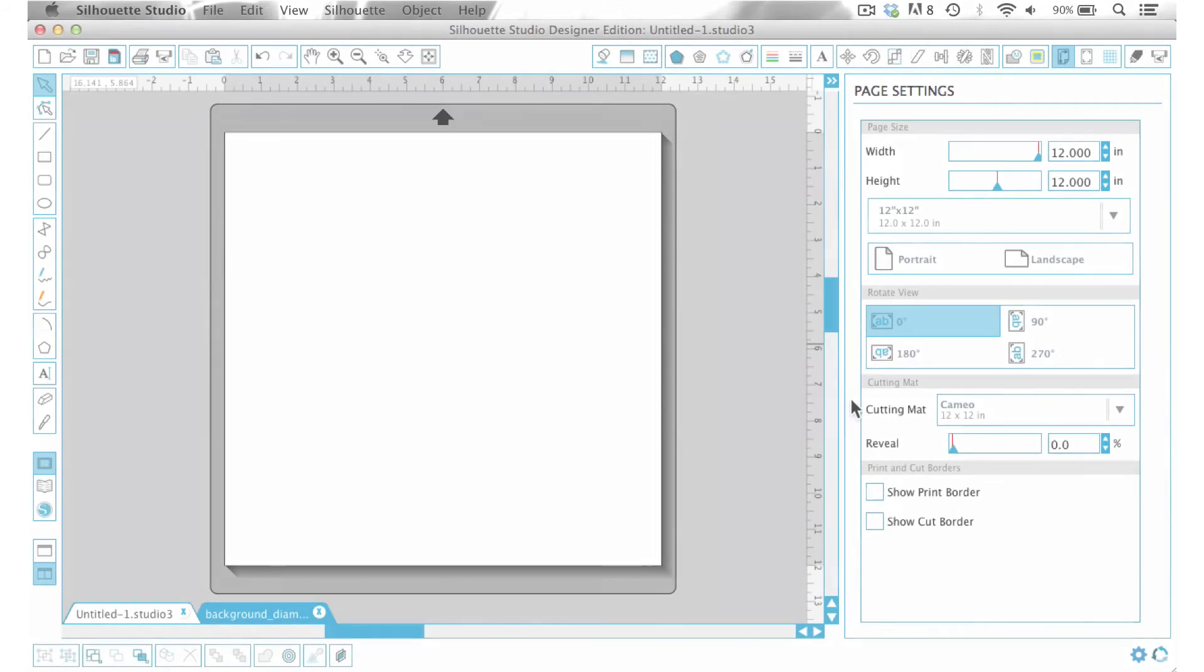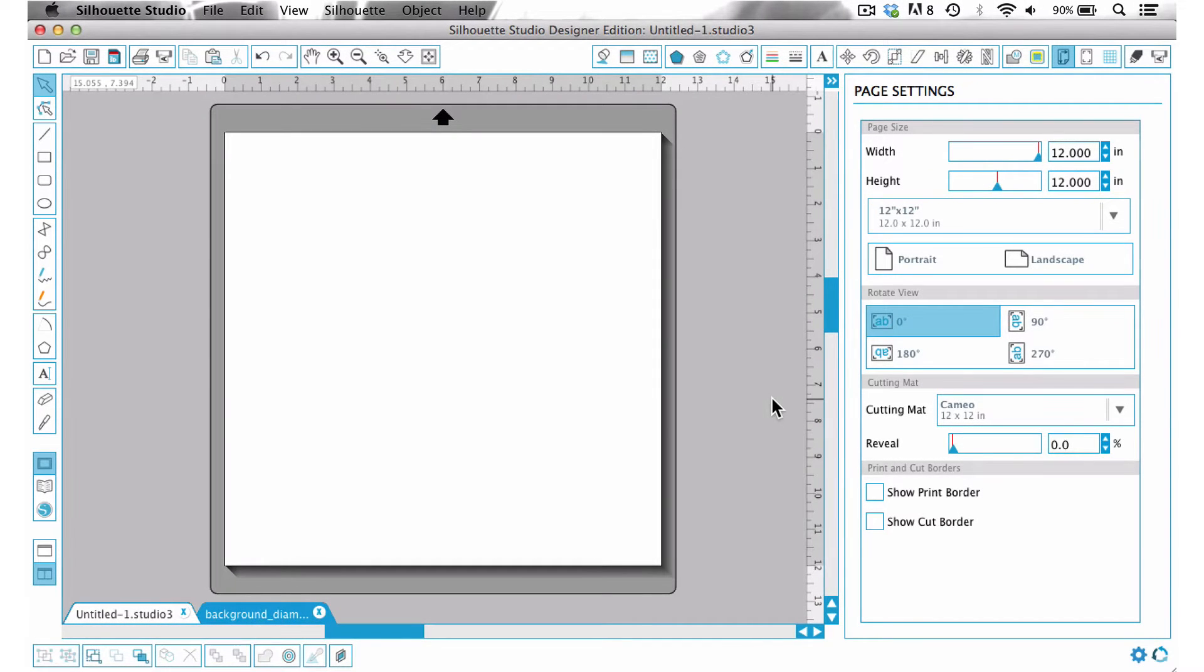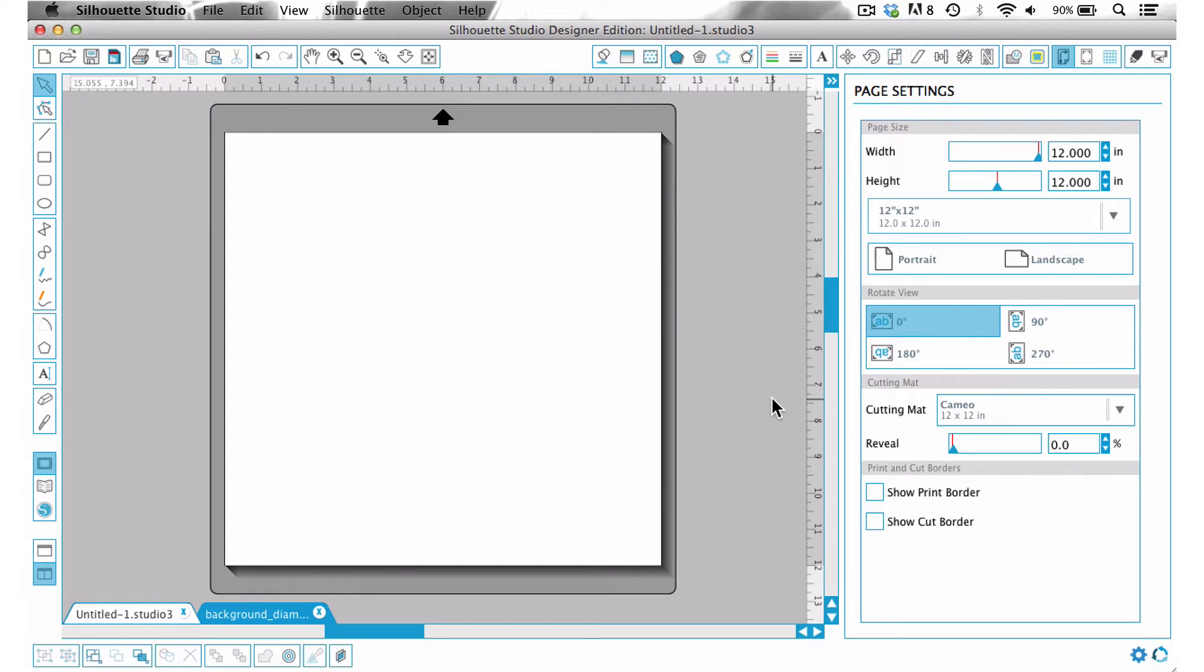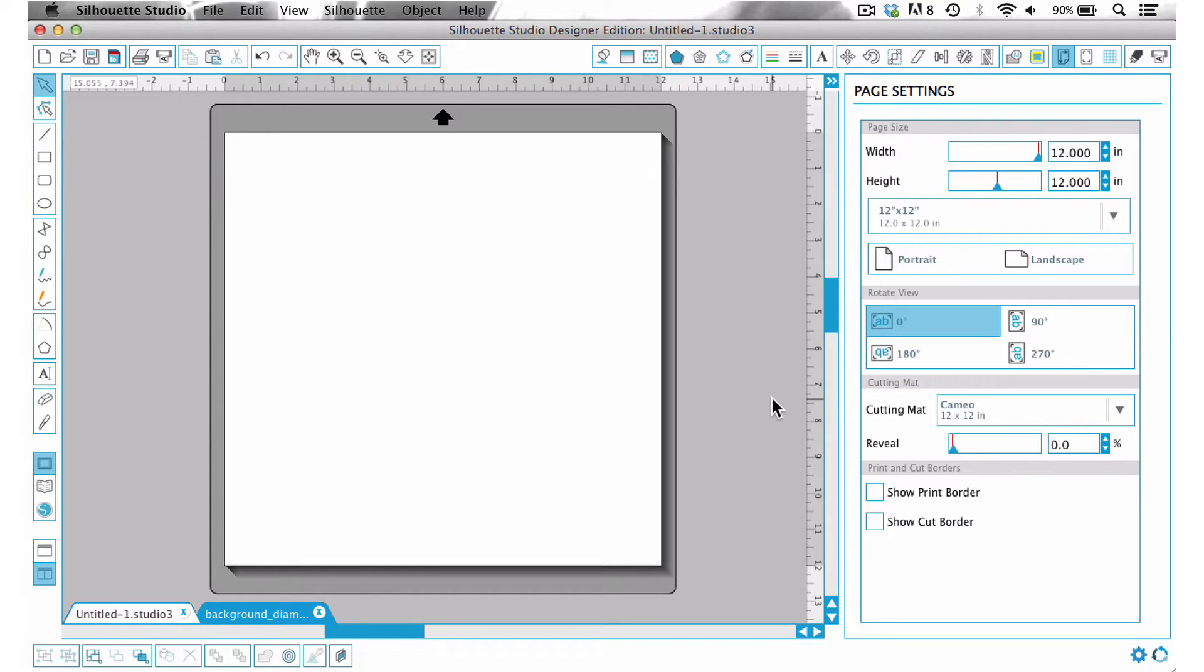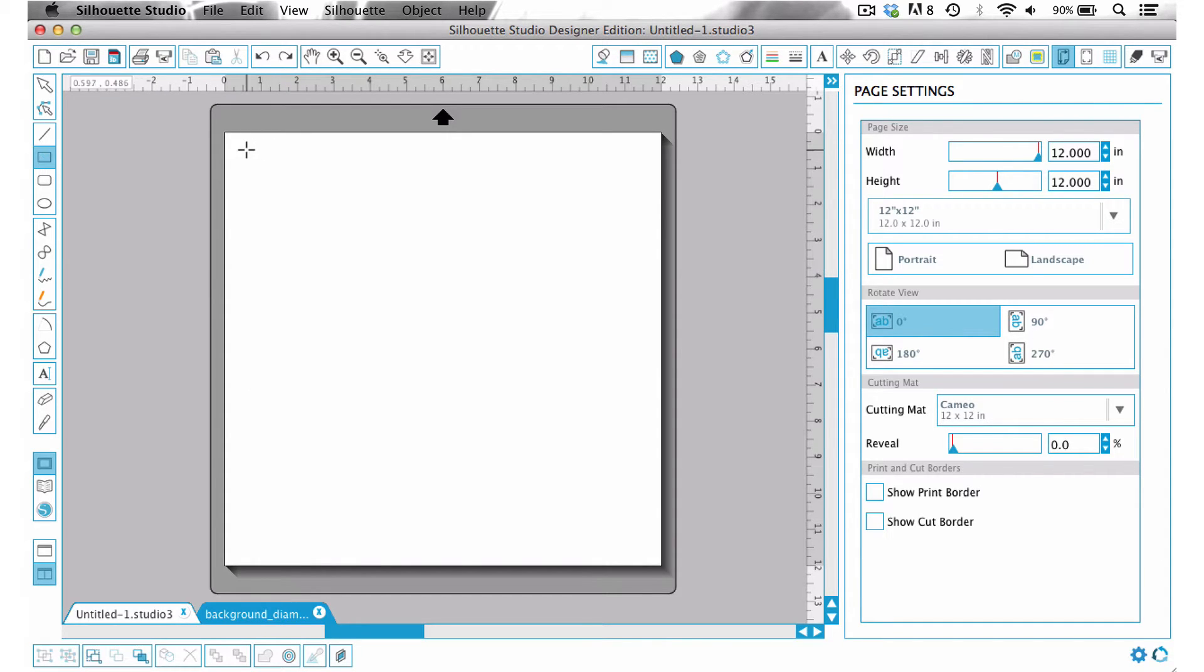So the first thing that we need to do is determine which size of background you're using. I used a background of eight and a half by eleven, and when I do eight and a half by eleven a lot of times I will create it and cut it out of a 12 by 12 piece of cardstock because in that way I'm assured that everything will be lined up exactly where it needs to be.